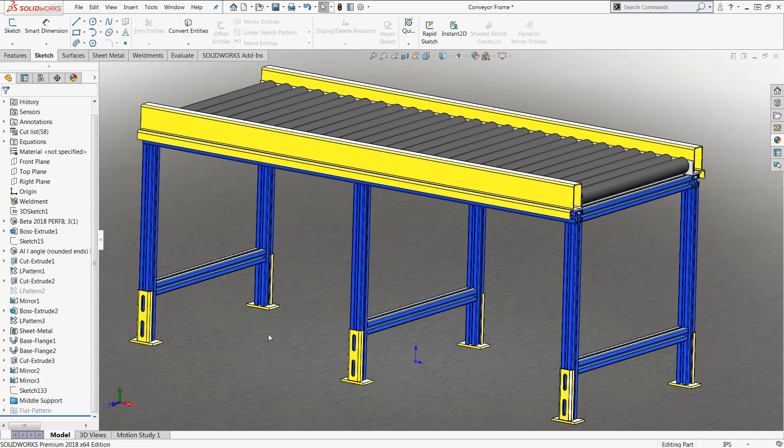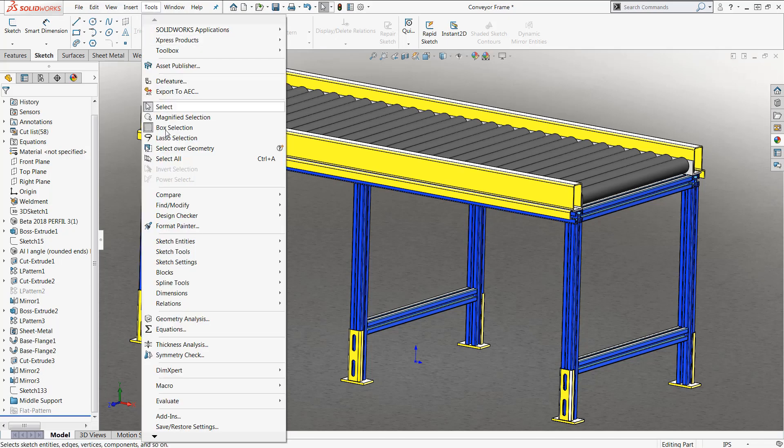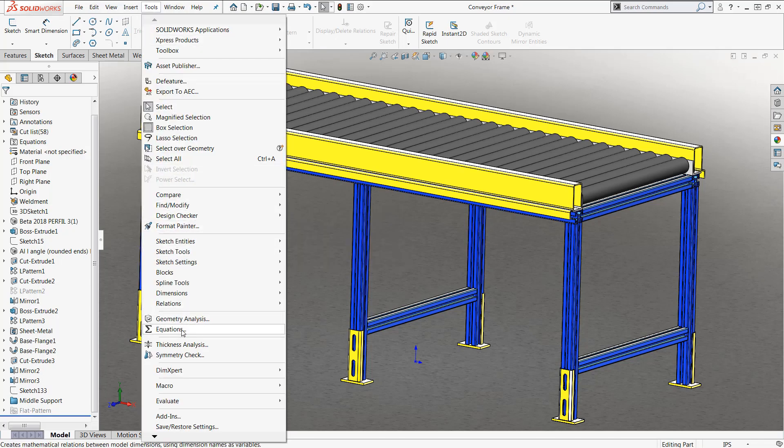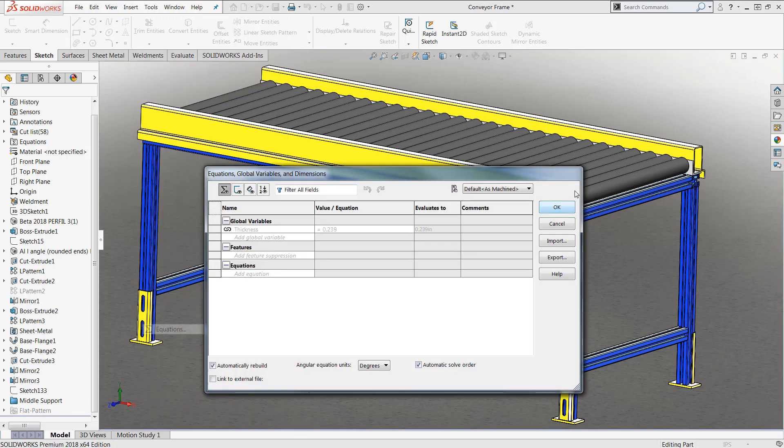Once done with this I can go over here to my tools drop down menu and then choose my equations tab. Now this brings up my equations manager and this is a very valuable tool if you ever want to automate your design.